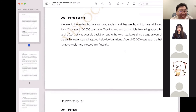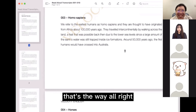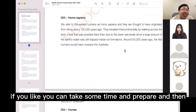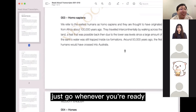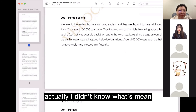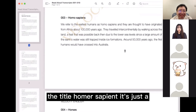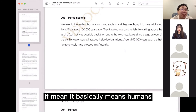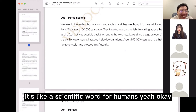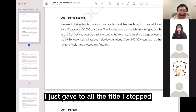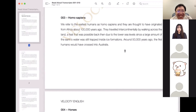I'm very well, thank you. Yourself? That's the way. Alright, if you like, you can take some time and prepare, then just go whenever you're ready. Actually, I don't know what the title 'Homo Sapiens' means. It basically means humans — it's like a scientific word for humans. Okay, I'll start.